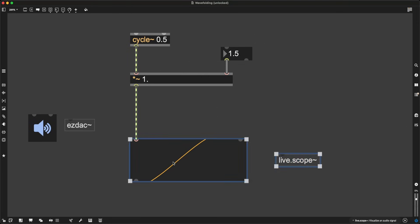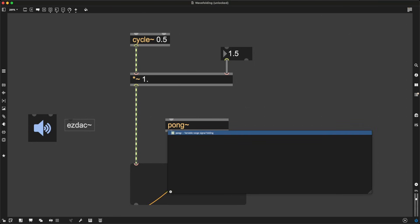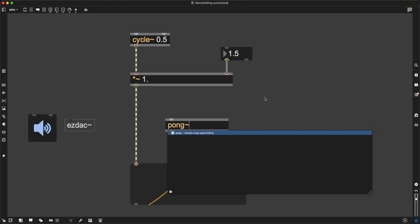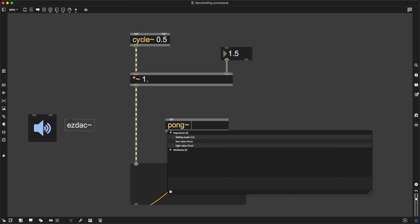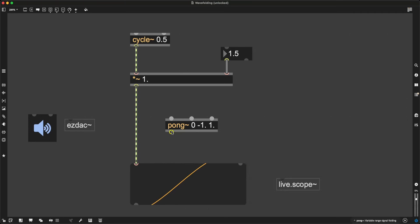The object I'm going to use is called Pong Tilde. I think the naming comes from either the old video game Pong or maybe Ping Pong, Table Tennis. But that has nothing to do with this video and what we are trying to achieve. What we are trying to achieve is wavefolding through Pong Tilde. Pong Tilde needs three arguments: the folding mode that I'll leave at 0 for now, and what my boundaries are. As I've been describing, we are going to pong things around between minus 1 and plus 1.